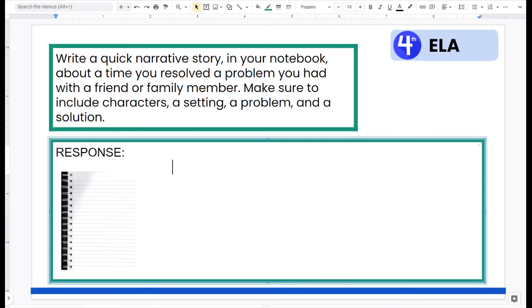All right, writers. You were told to write a quick narrative story in your notebook about a time you resolved a problem you had with a friend or family member. You're to make sure to include characters, a setting, a problem, and a solution.